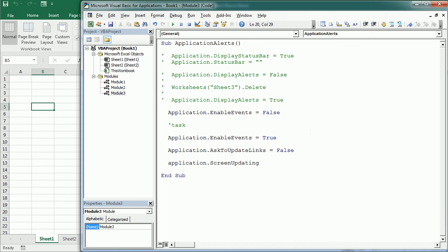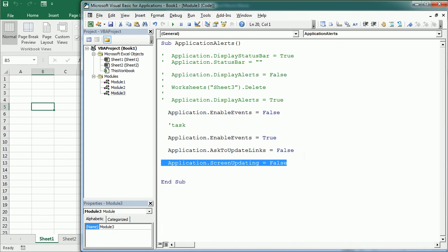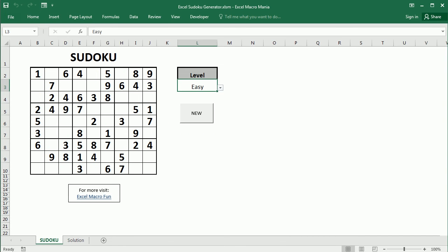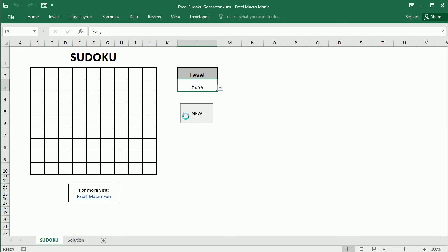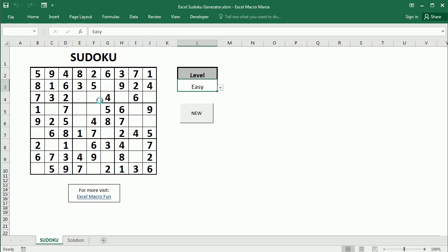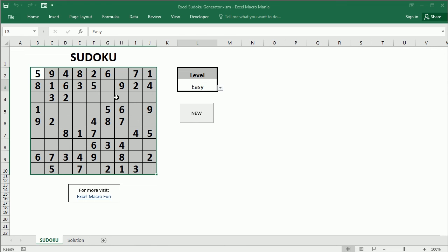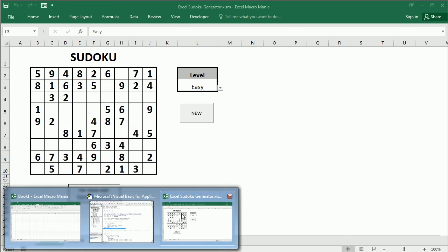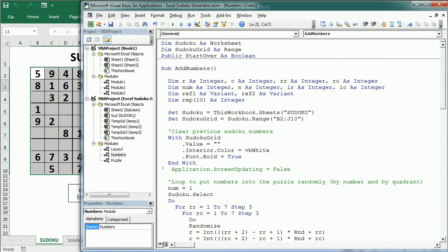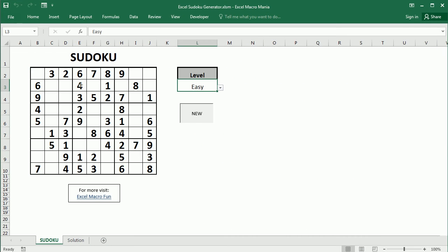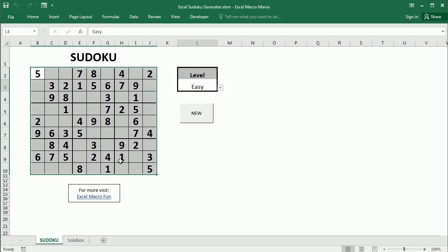Setting Application.ScreenUpdating = False can be useful when we only want to see the final result of a macro. For example, in a Sudoku generator, running with screen updating shows each number being added and removed — it takes time. Setting ScreenUpdating = False skips the visual process, shows only the final result, and runs much faster.